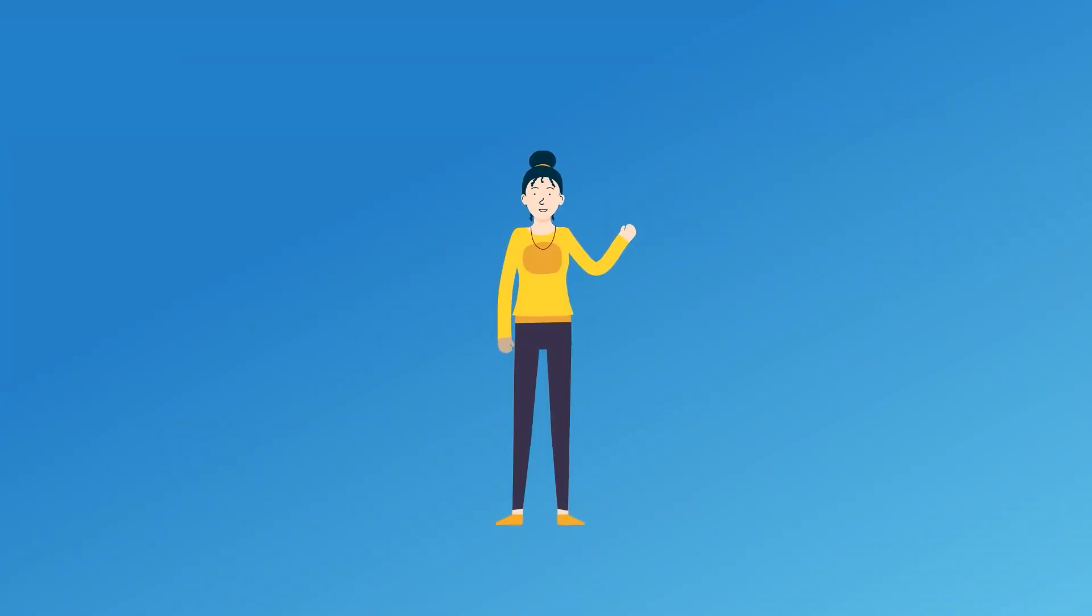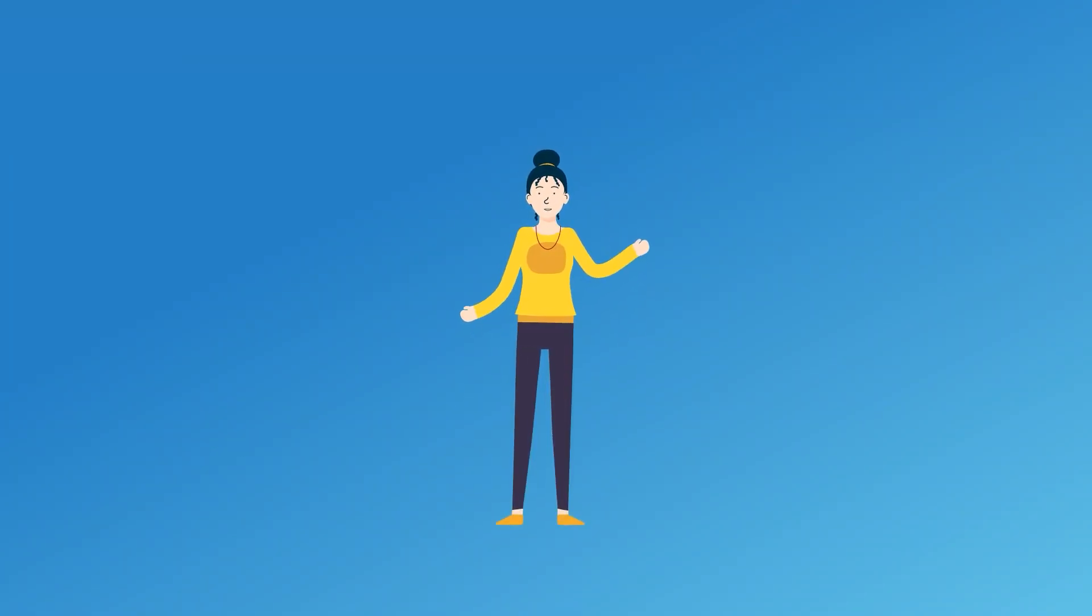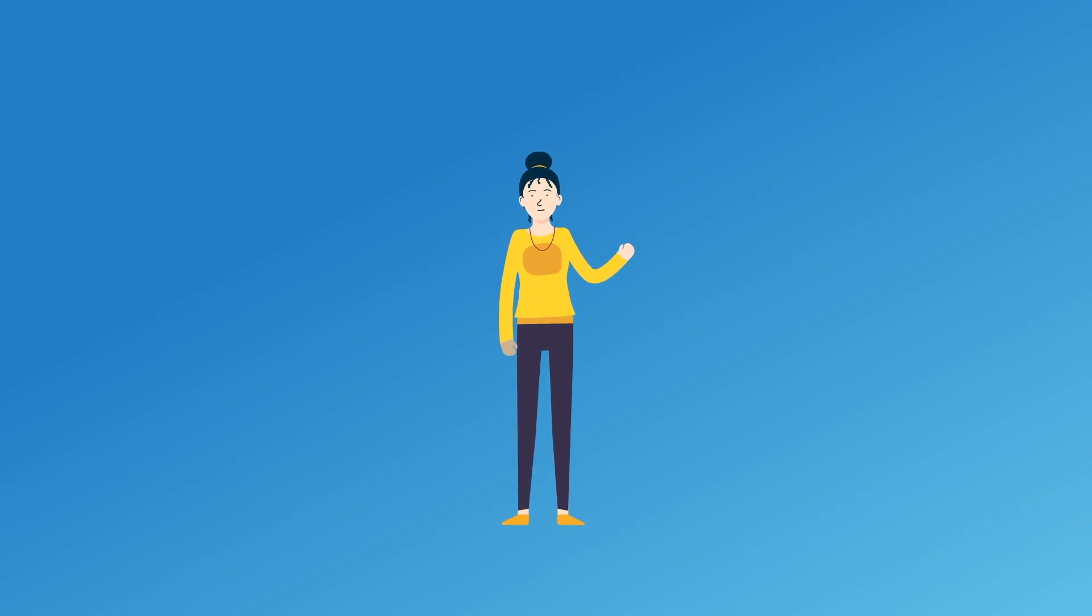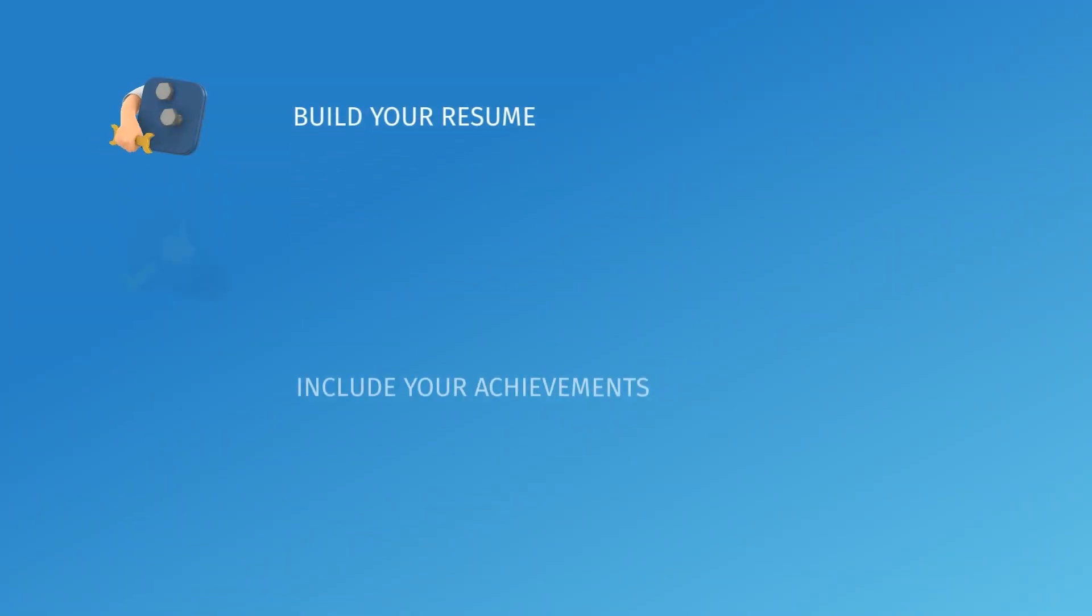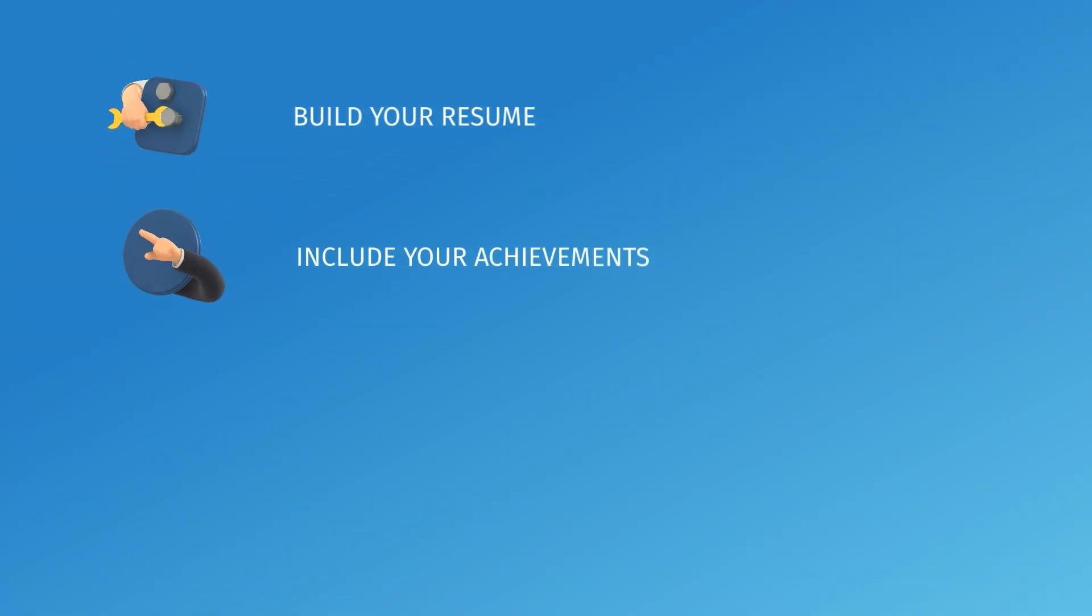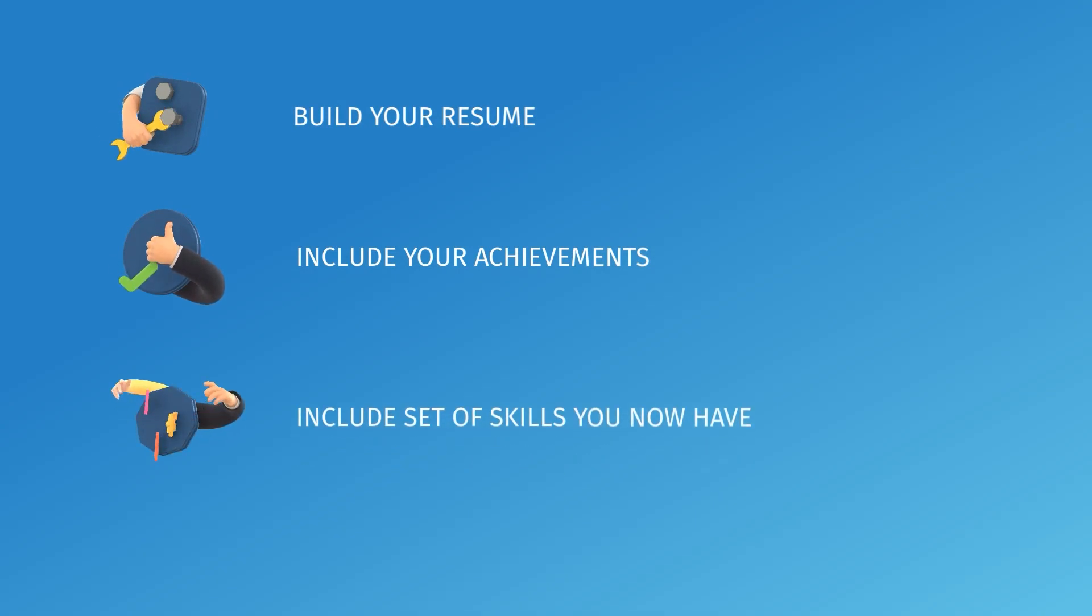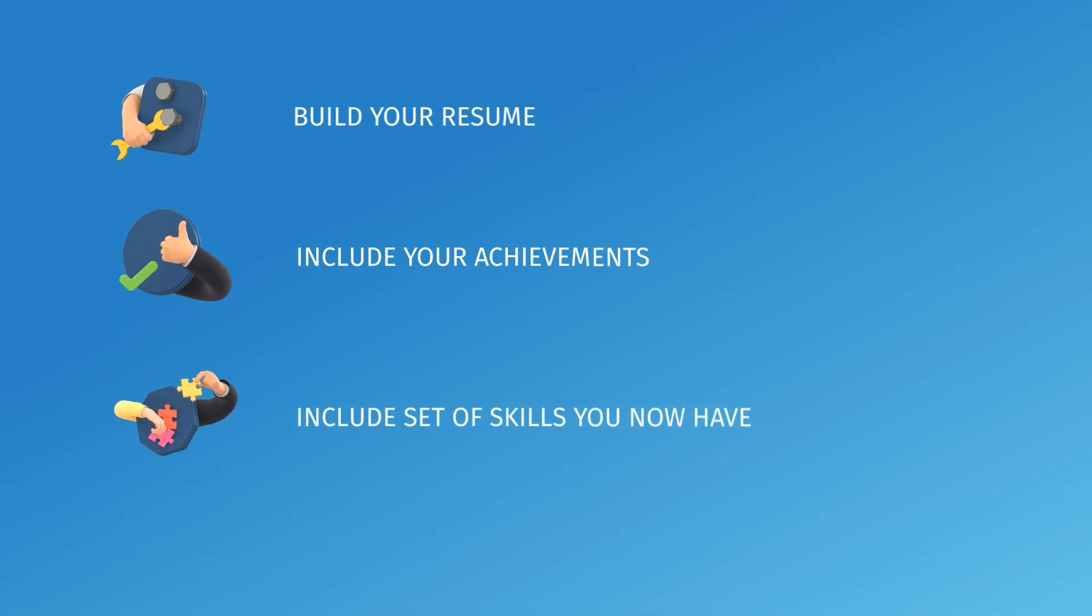I know we've done it on step one, but this time you are ready to apply for those jobs. Build your resume, include your achievements and set of skills you now obtained and start submitting it to job postings you like.